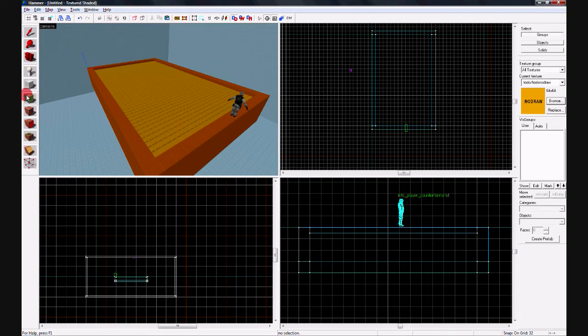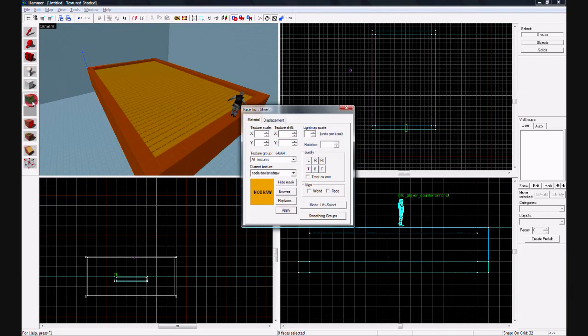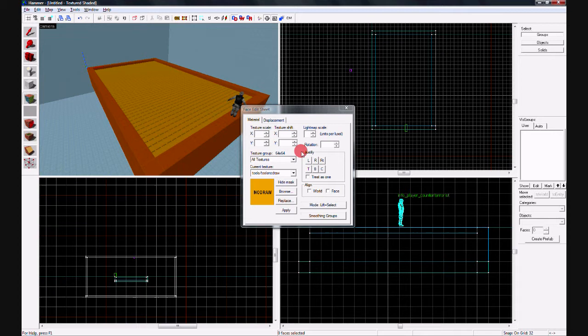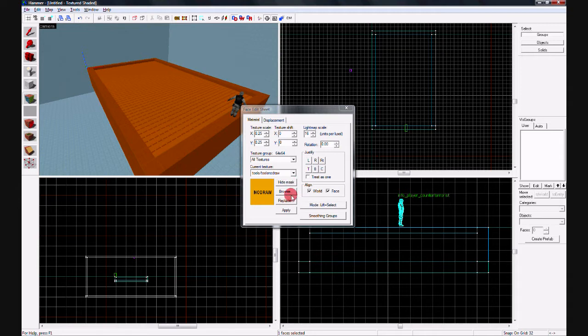So then use this tool to the left with the multi-colored faces, the face edit sheet, and then click on the top, the top face of the brush you just made.